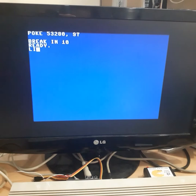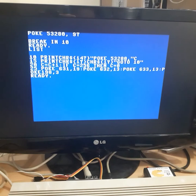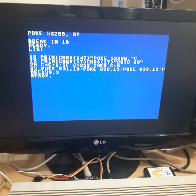If we stop it and list one more time, we see on line number 10 we have PRINT, then we have character 147 which places the cursor in the upper left corner.